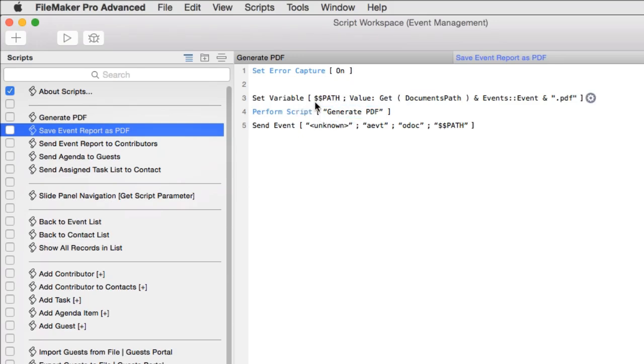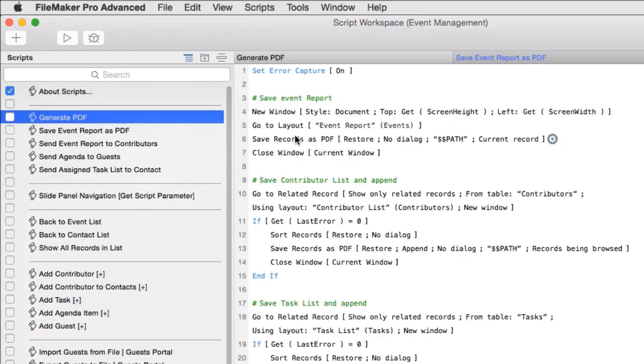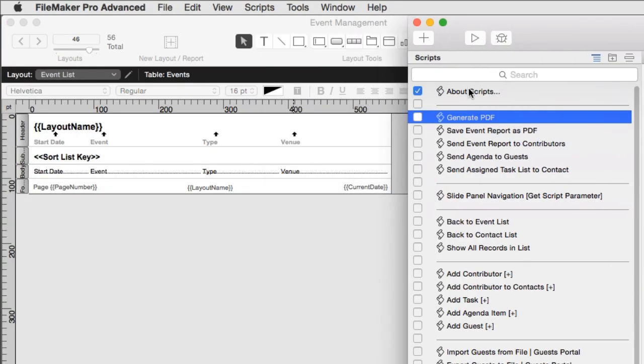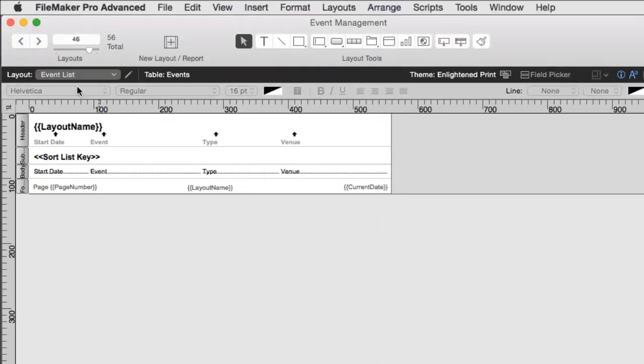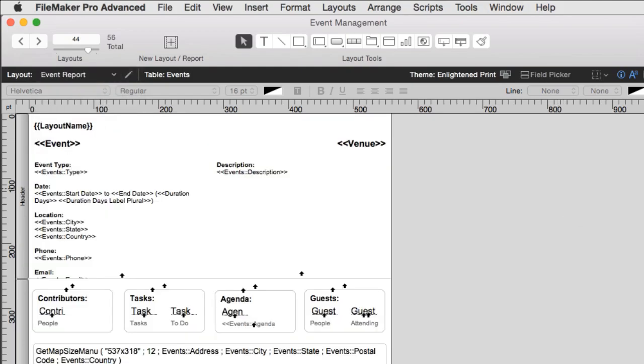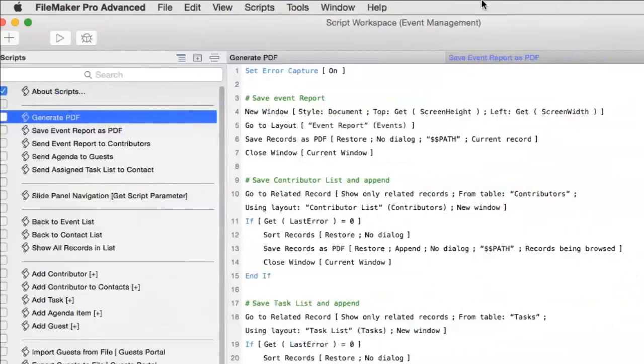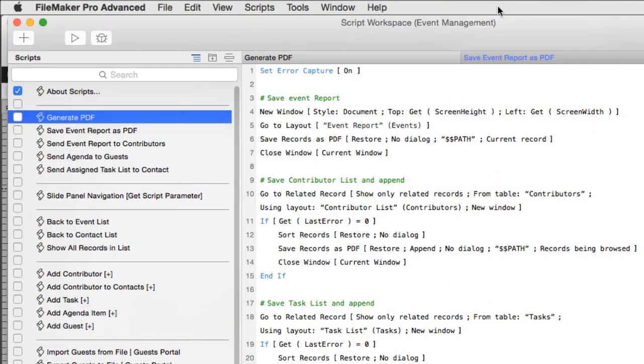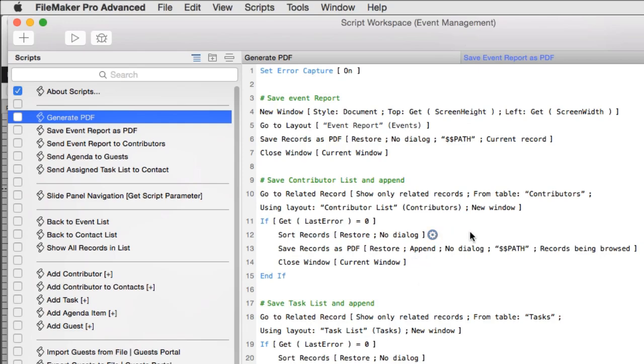Once we start running the PDF generation, it creates the cover page right here as a PDF. It's the first thing it does. Then, going forward, it goes to the related records for contributors, for tasks, for agenda, and it determines if there are any related records. It's very important because outputting zero records to a PDF generally causes the PDF to be deleted. Or, in this case, you might create a blank page. And that's no good.